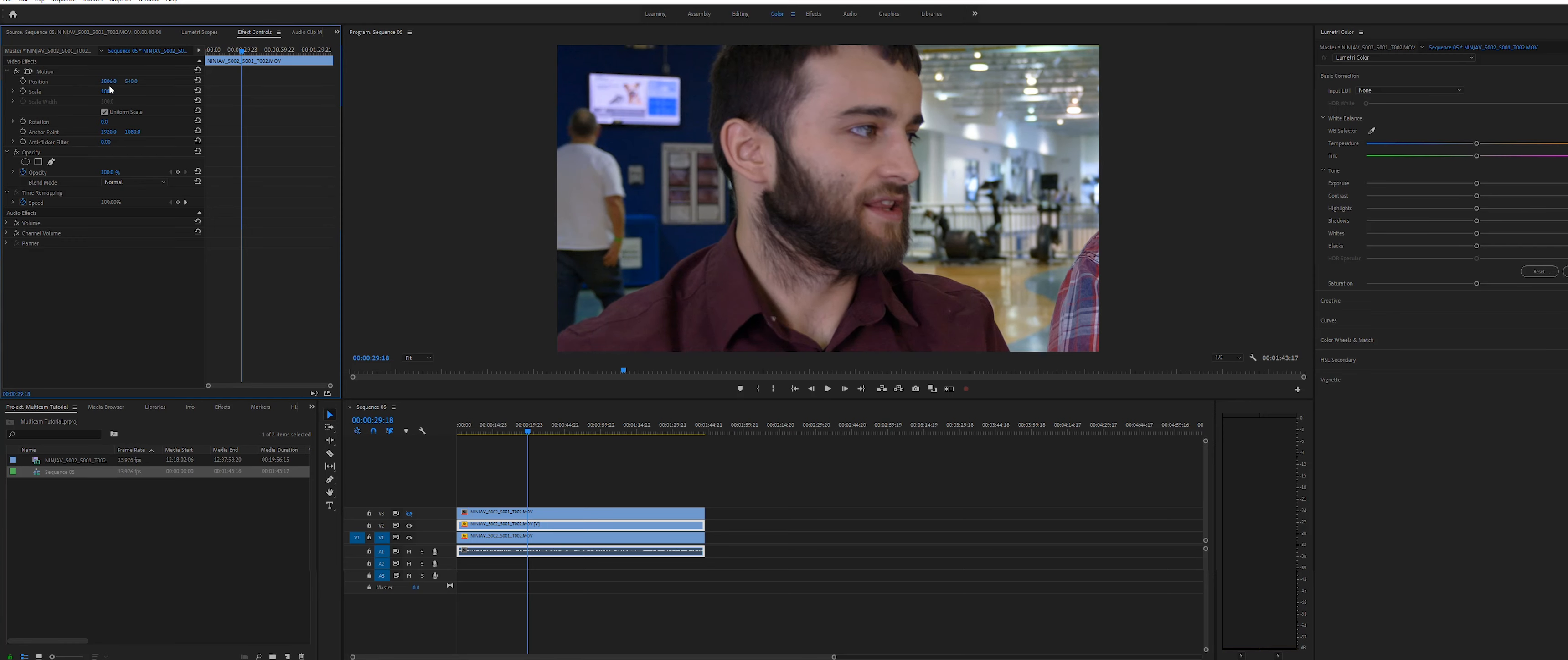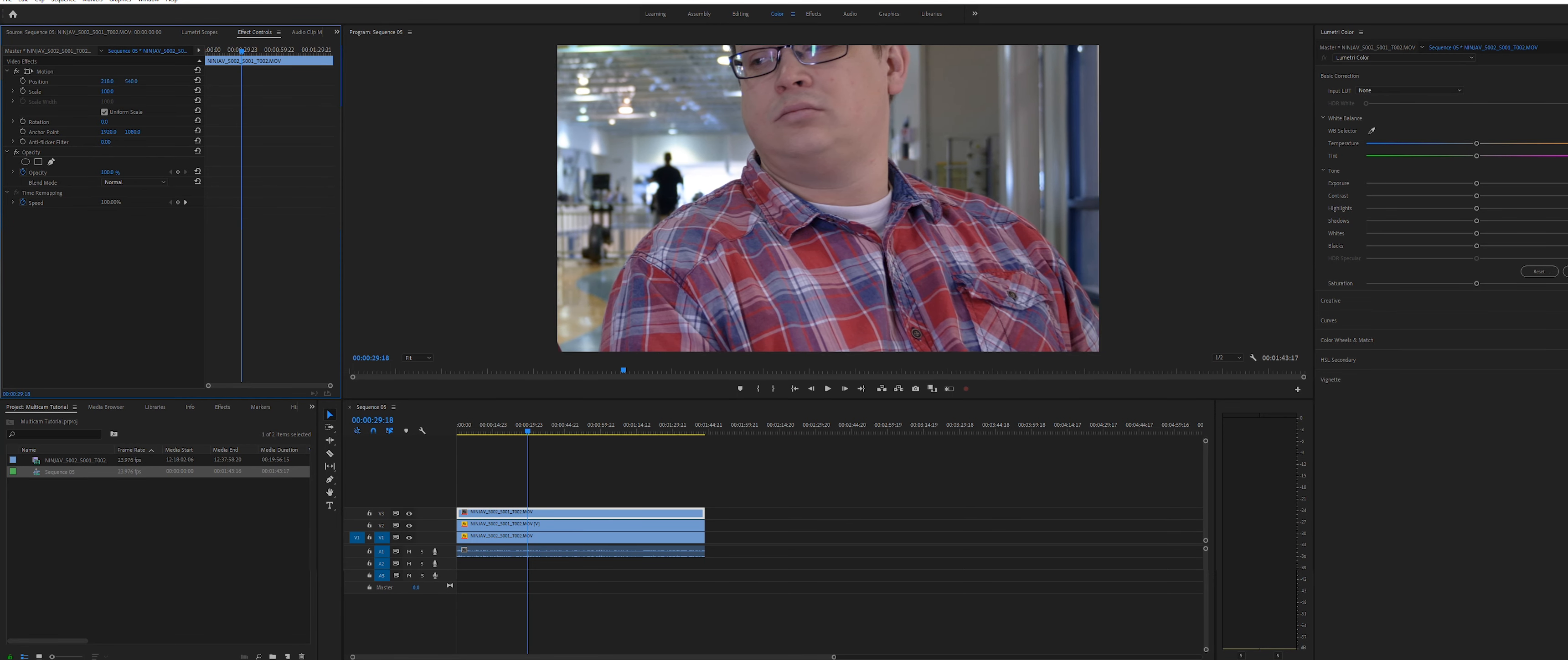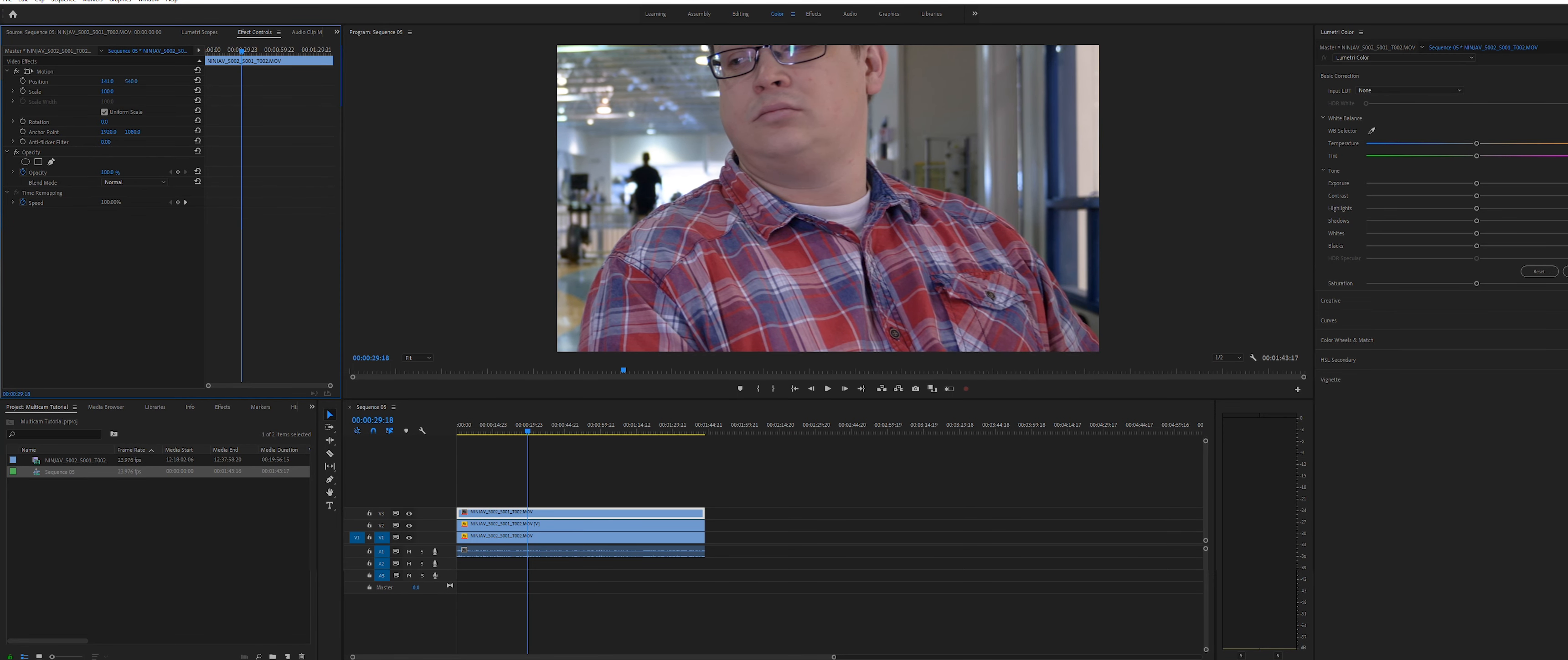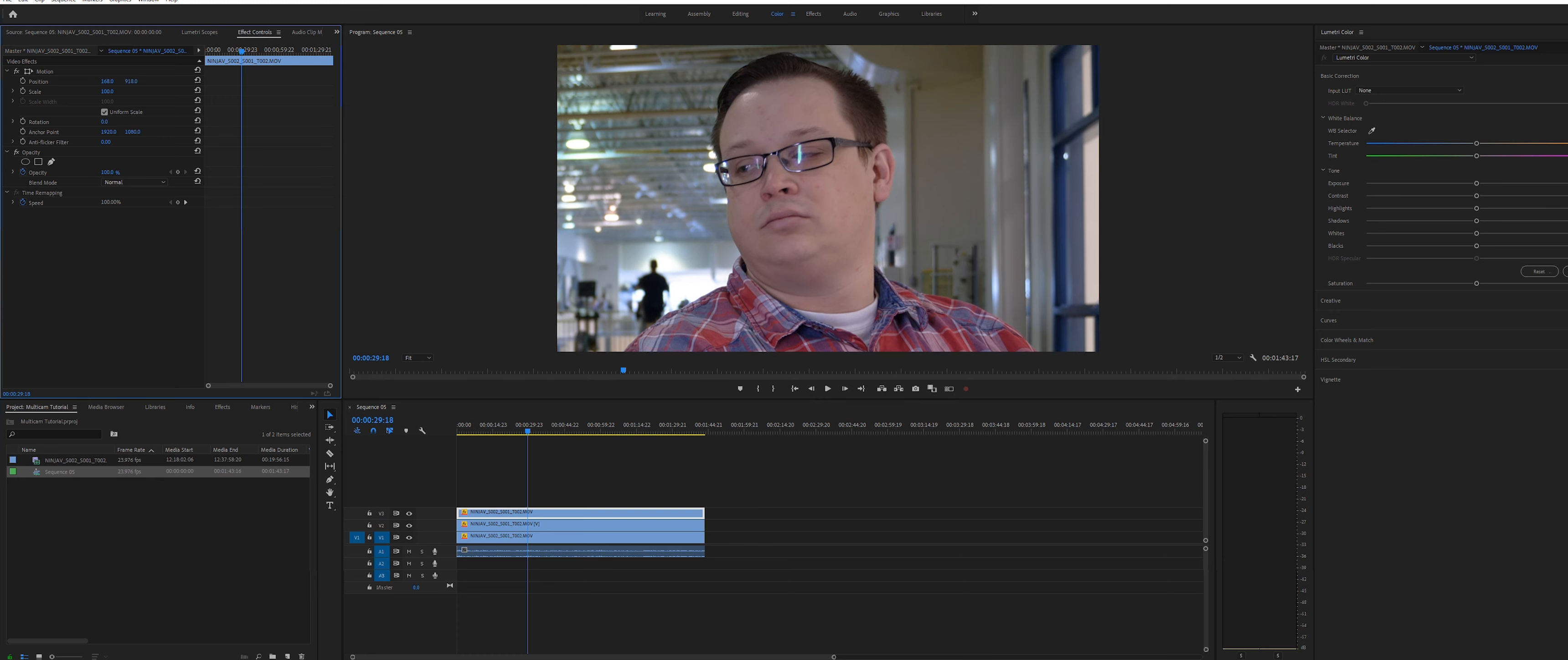Next, I'll resize the shot to frame for the speaker on the left. Finally, I'll reframe for the speaker on the right.